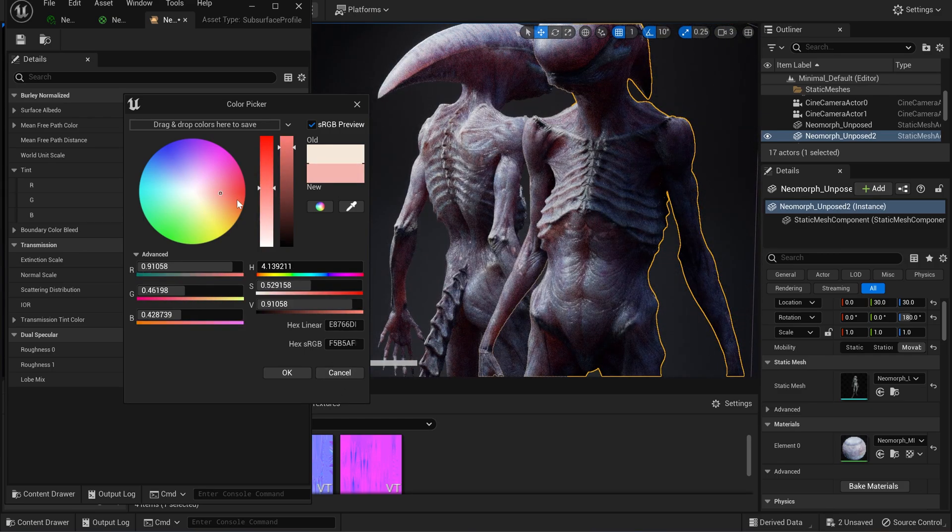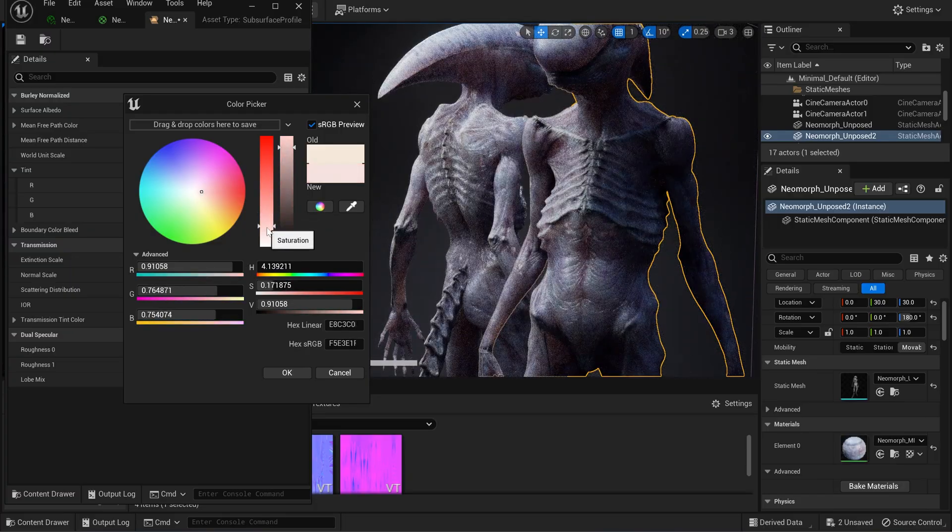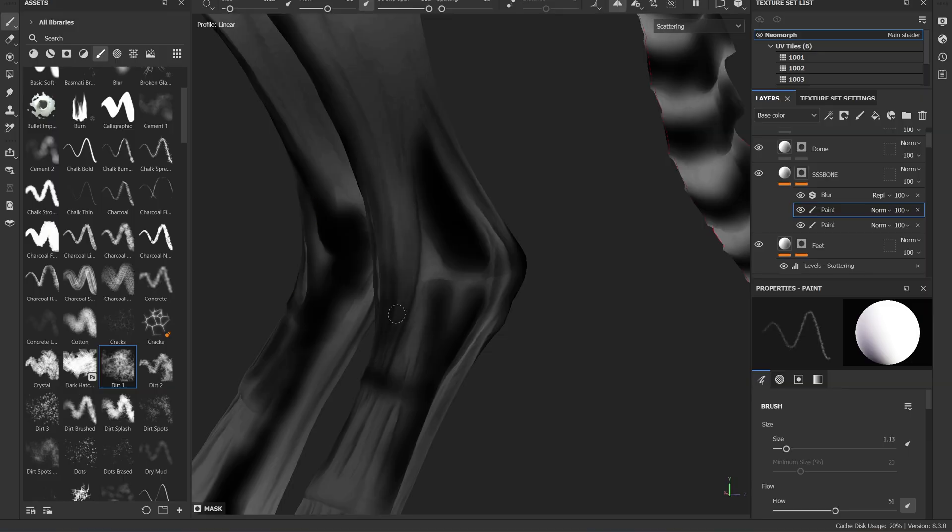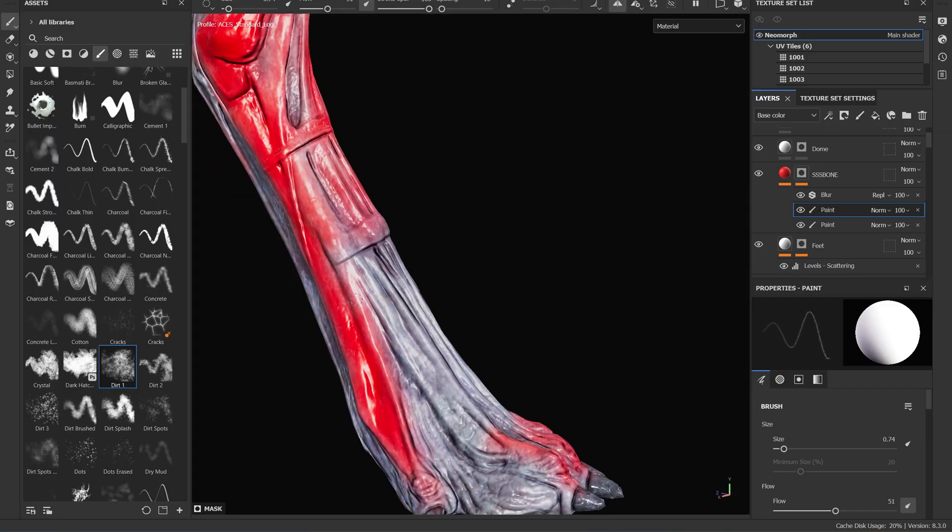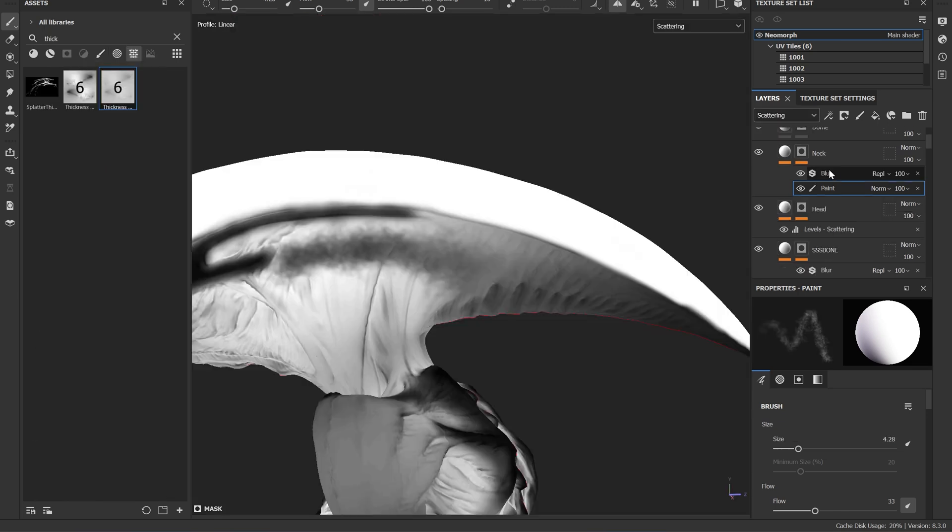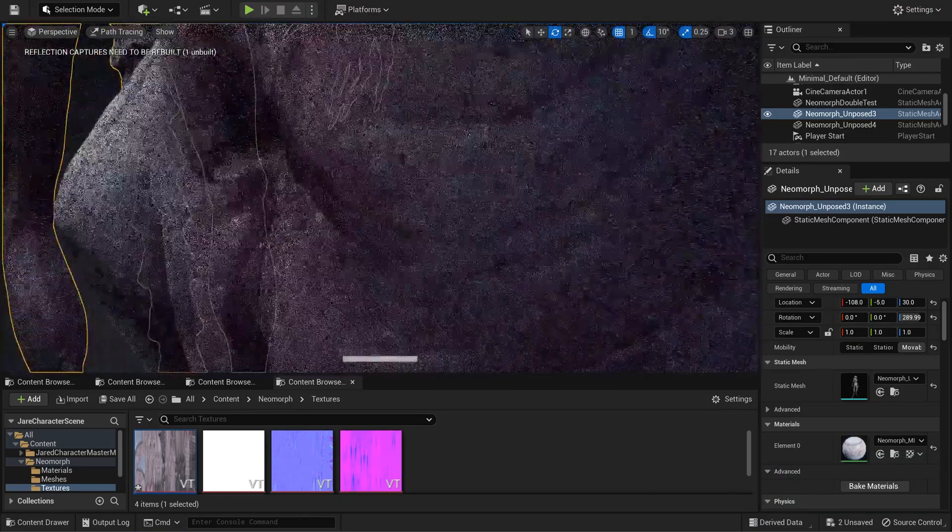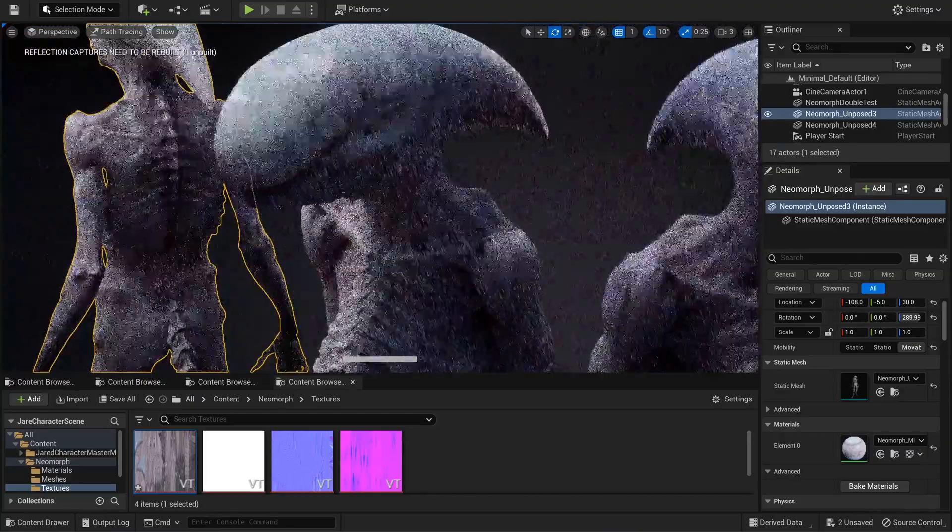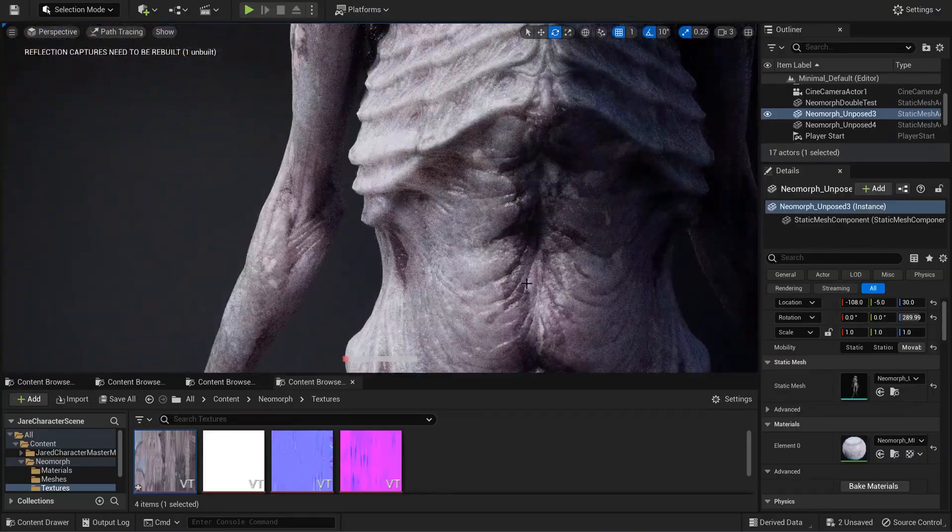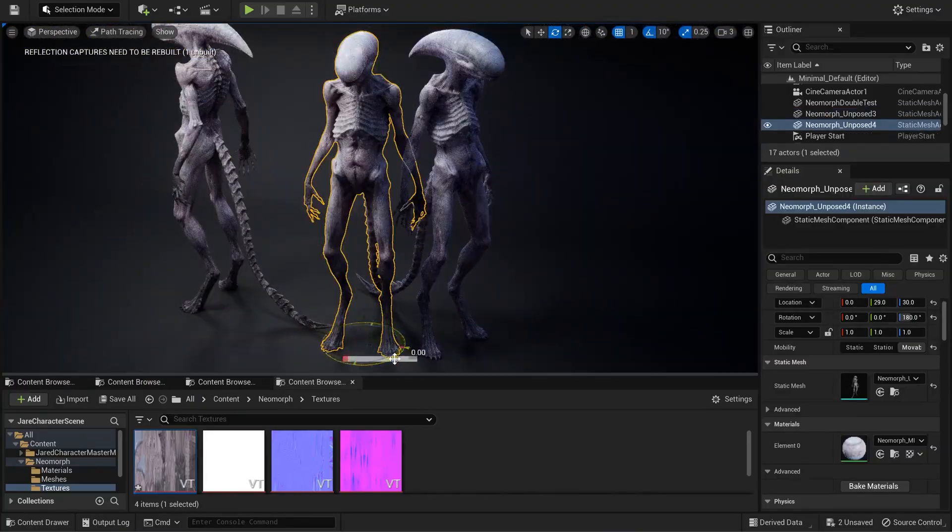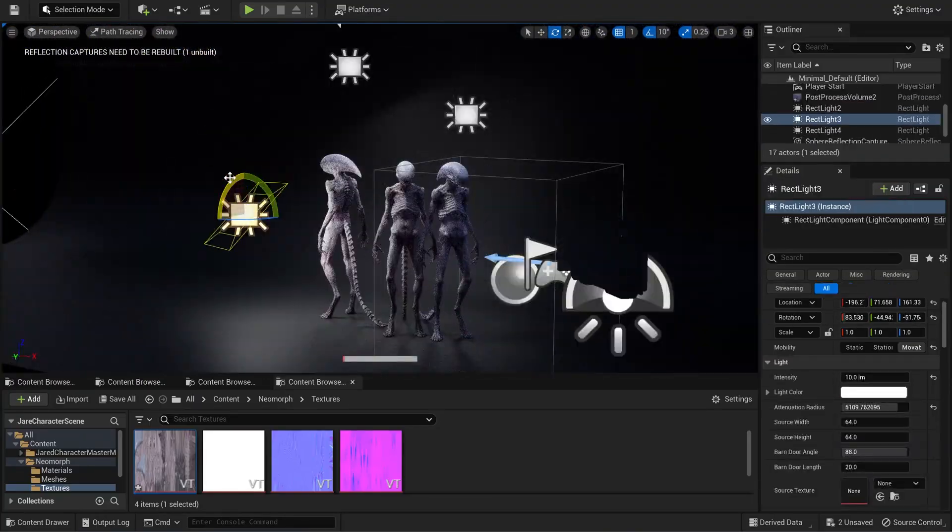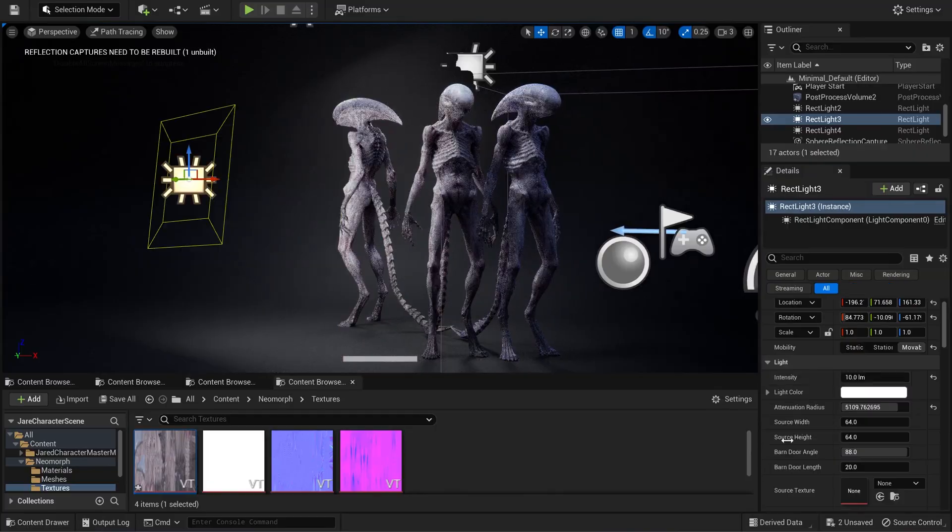The next phase of the process that we're going to take a look at is actually going to be a quick one, and that's going to be how I built the subsurface scattering for this character. So if you guys are interested in that, make sure to subscribe and follow, and you can see more updates and videos of the process of this character, as well as some of the other things that I'm working on. Thanks guys for checking this out. Hope you guys enjoyed it, and I'll see you guys in the next one.